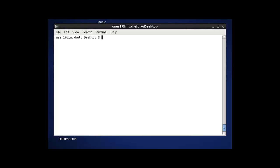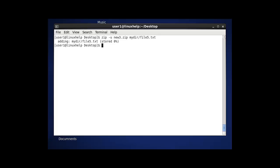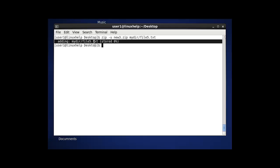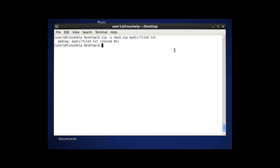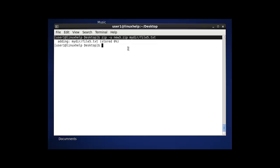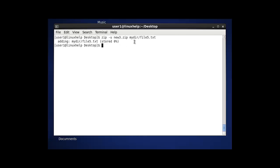The next option in the zip command is to update a file into a zip — meaning to update a single file into an existing zip file. We already created new3.zip. I am going to update a new file, file.txt, into it. After pressing enter, my directory file.txt will be successfully updated to my existing zip file. This is the way to update a new file into an existing zip file using the -u option.